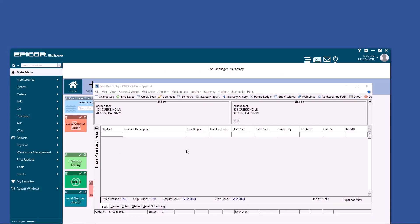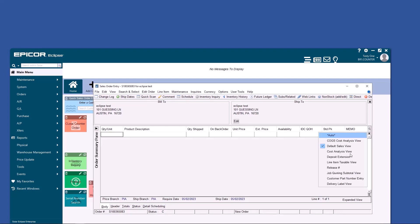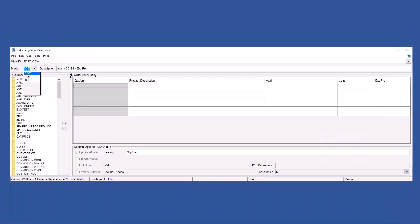The first thing you'll notice is that your view may not look like my view. That's okay, you can click on the spyglass and change your view to another view. However, your Eclipse IT team can build custom views in order entry view maintenance. So if you think of new fields in order entry that would make your job easier, it never hurts to ask them if it's possible to create a new view.